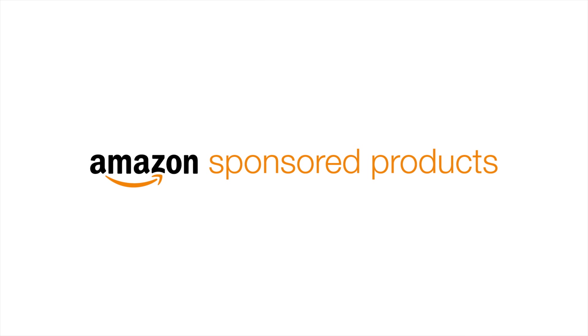Creating your first advertising campaign with Amazon-sponsored products is easy. Here's how to get started.